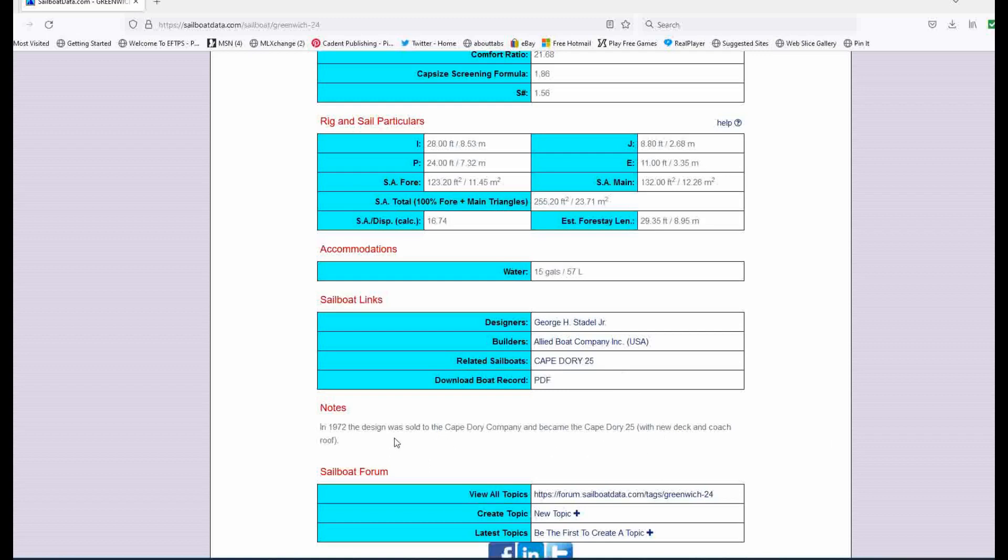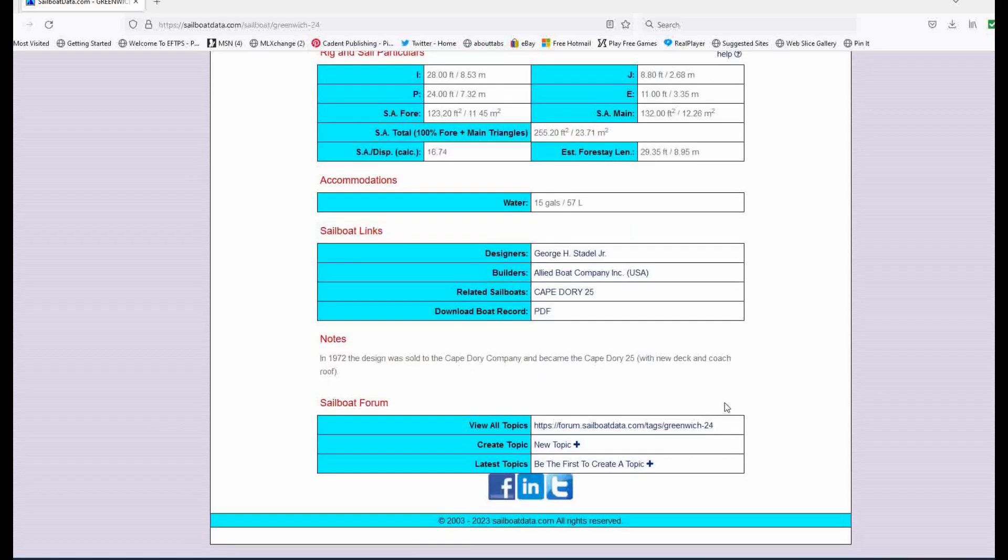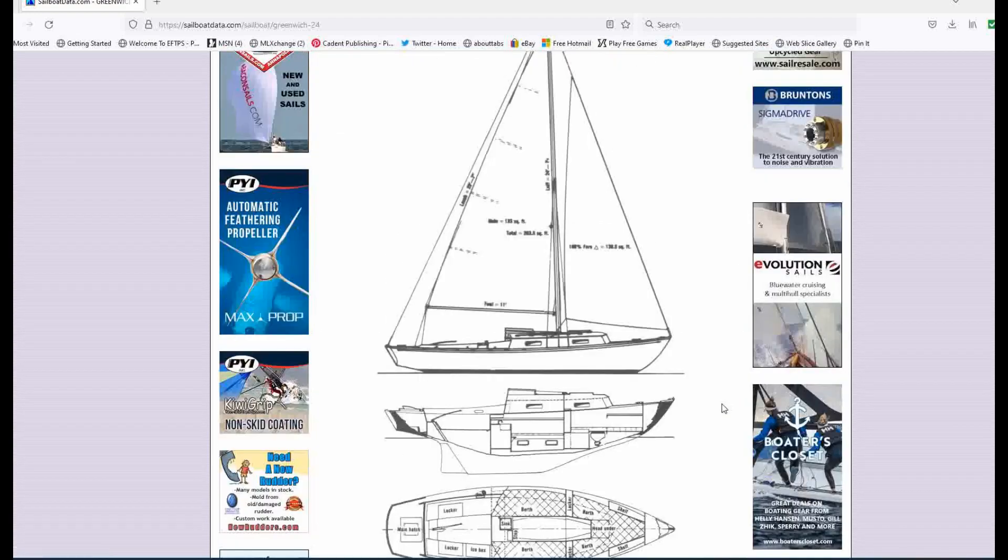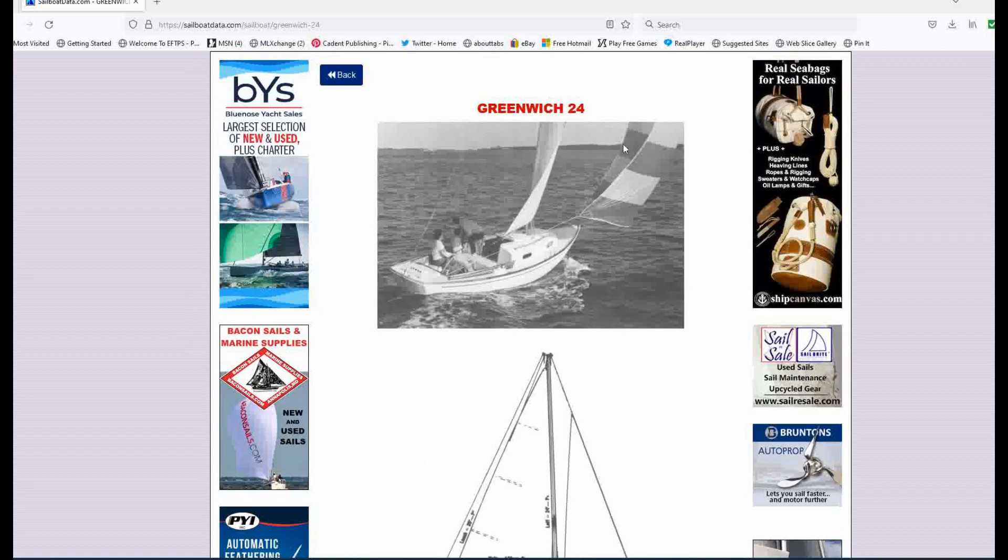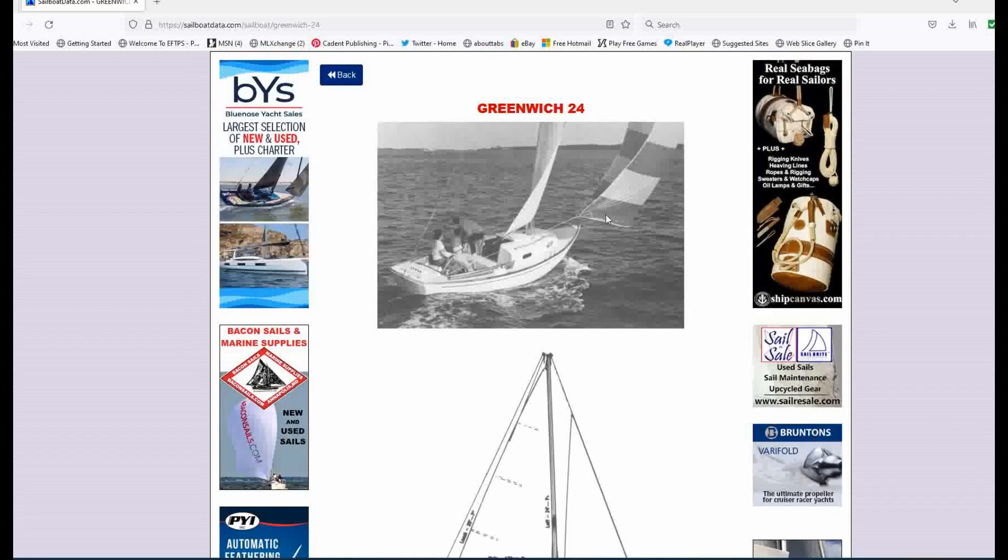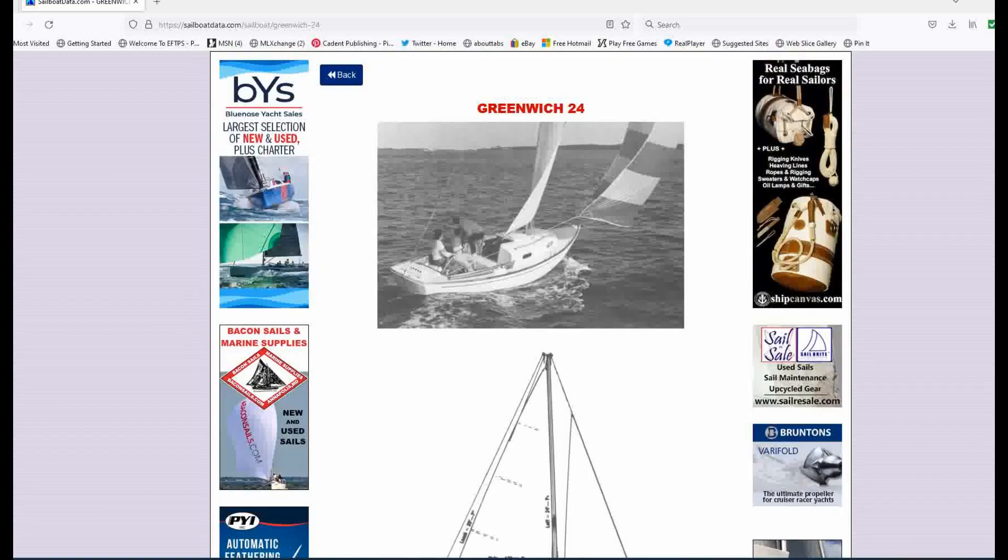In 1972, the design was sold to the Cape Dory company and then became the Cape Dory 25 with new deck and coach roof. Ah, well, that explains everything, based on what we've just learned. So a nice little boat and here it is under Spinnaker. And it looks like it's a fun little ride there. All right. So let's let's move on to the next.